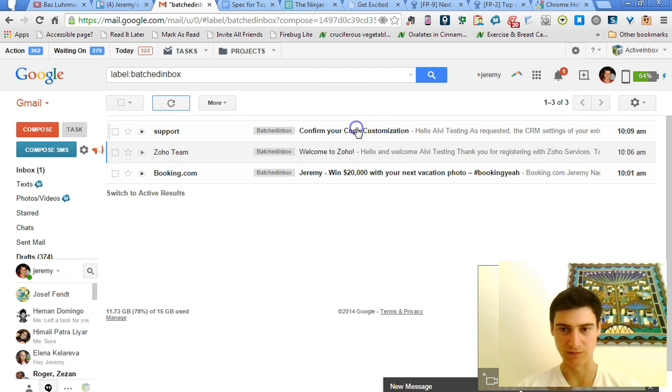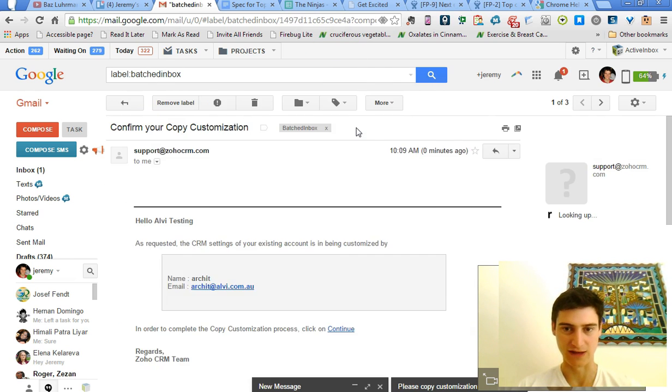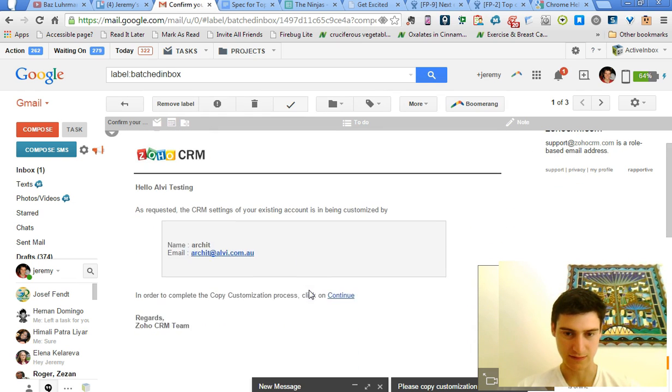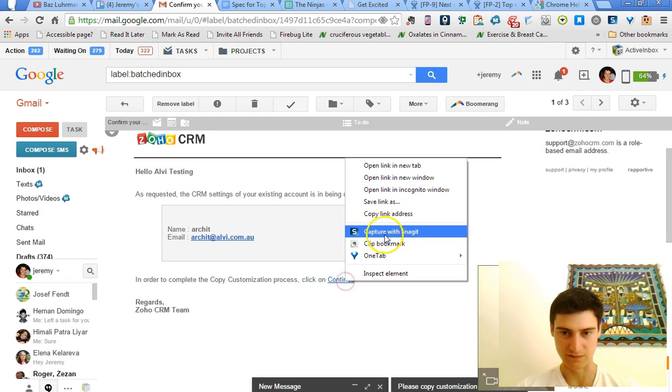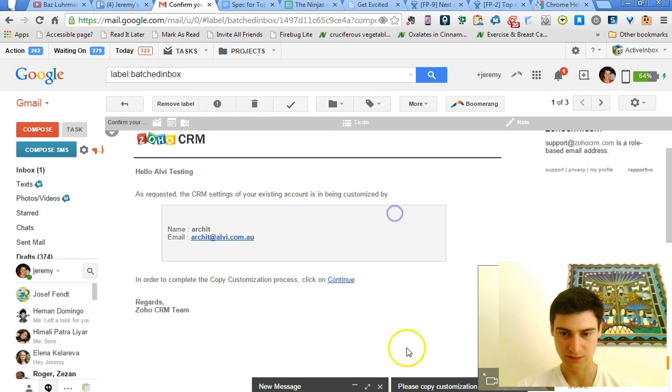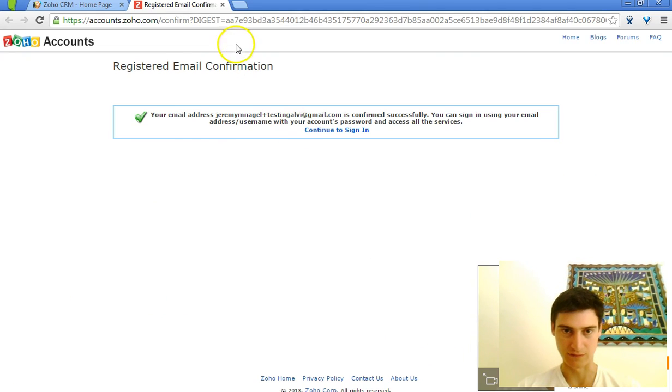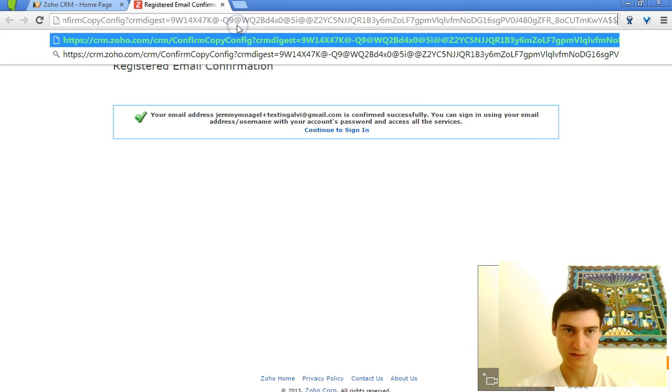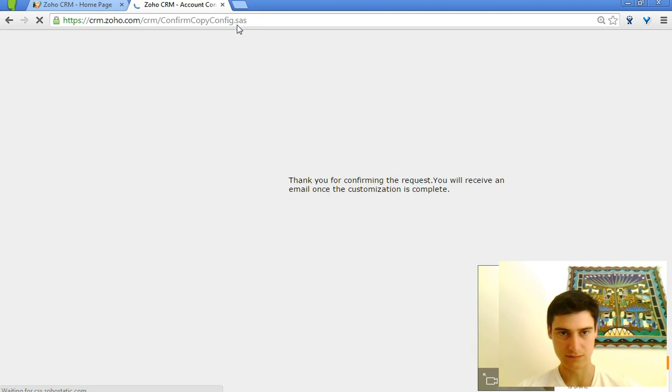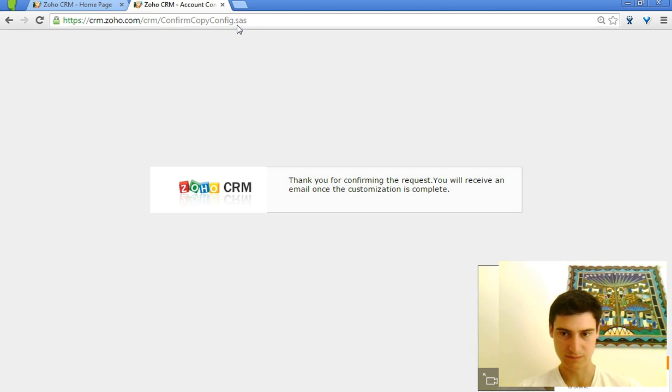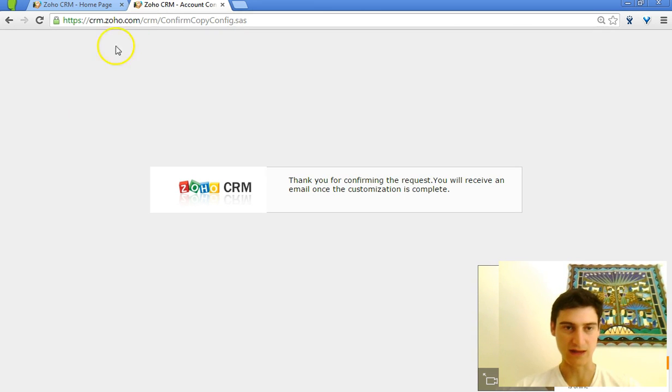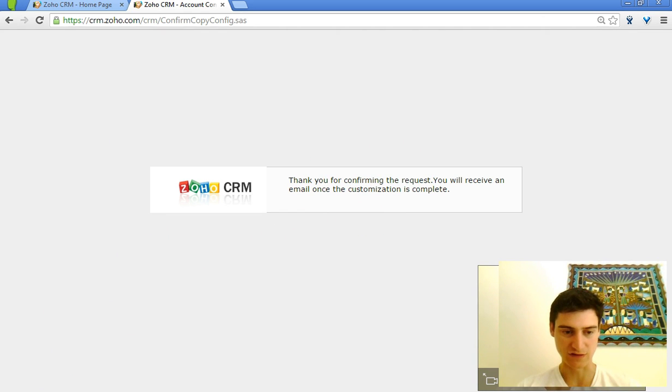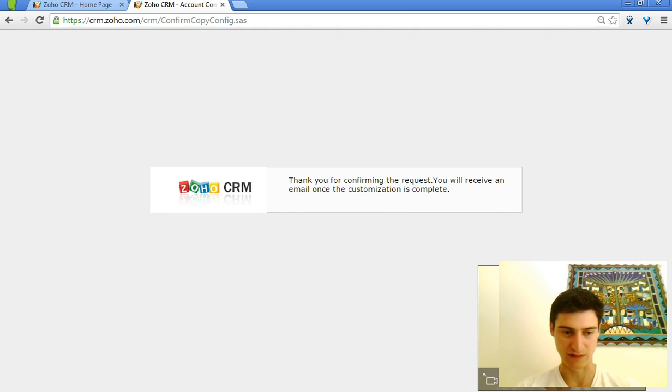So then we've got this email here. Click on continue. Let's open it over here. Okay, and then it will take some time to do the customization. You'll get an email once that's done. I'll show you what it looks like.